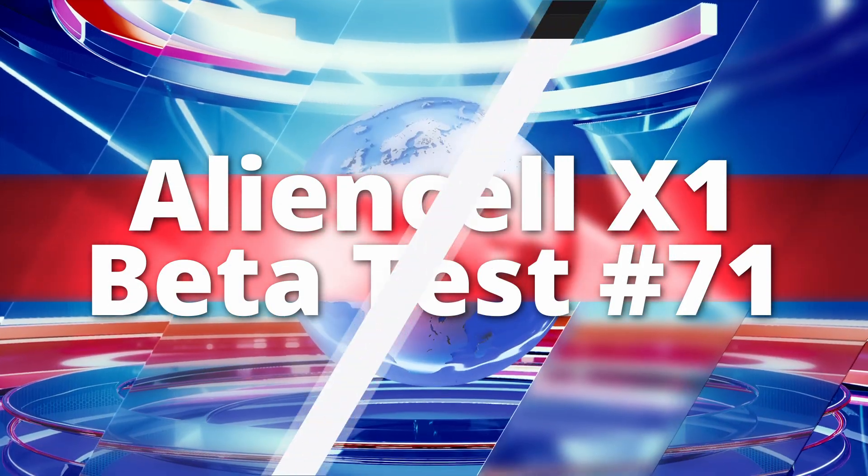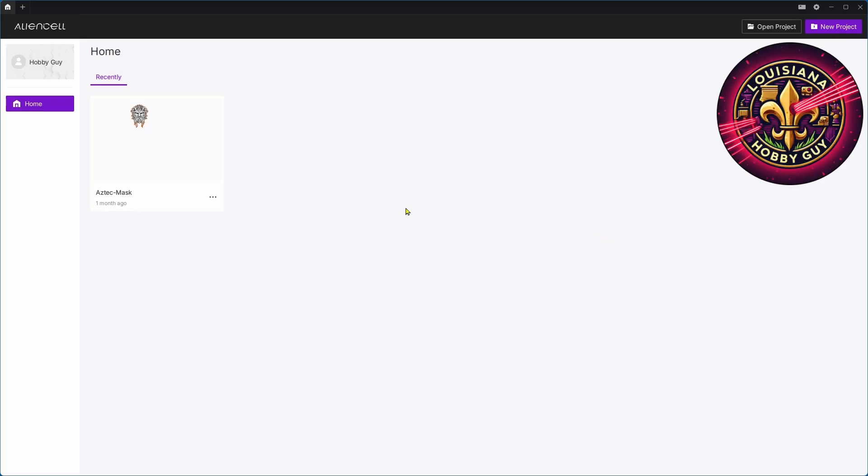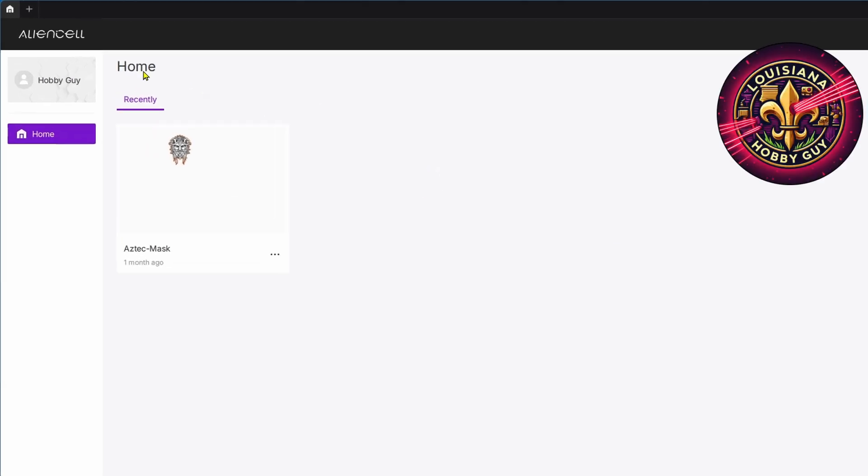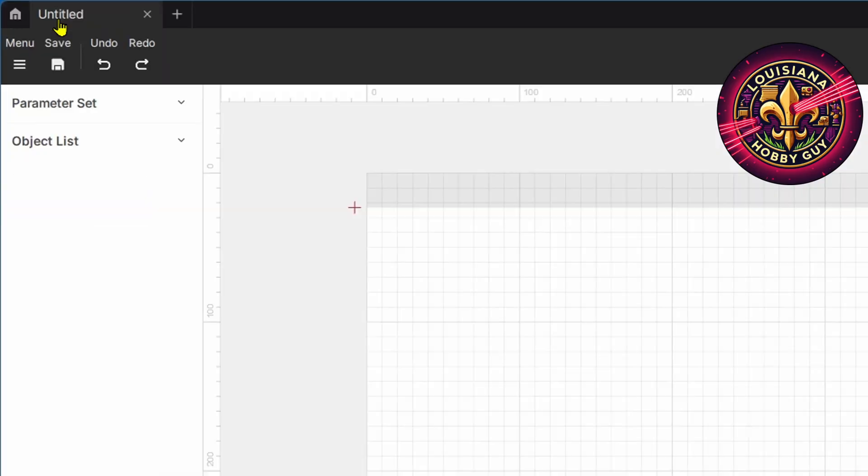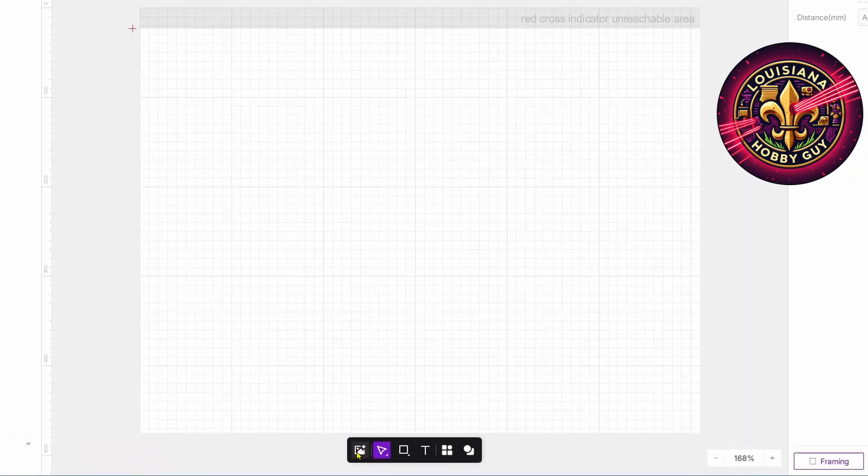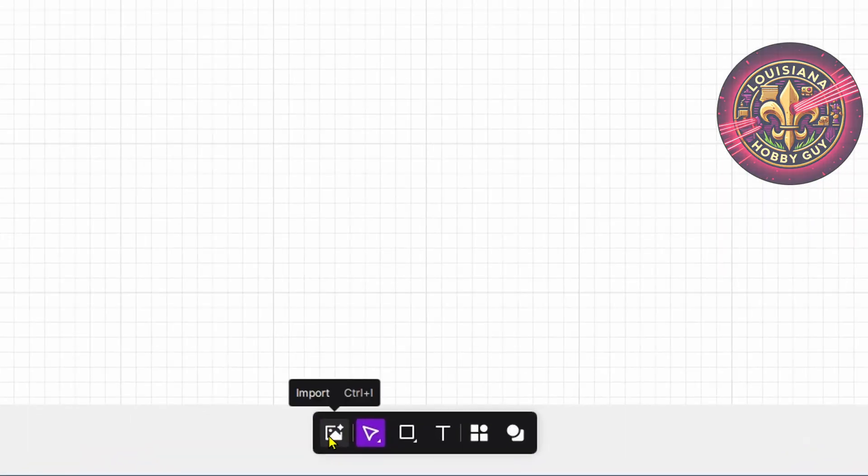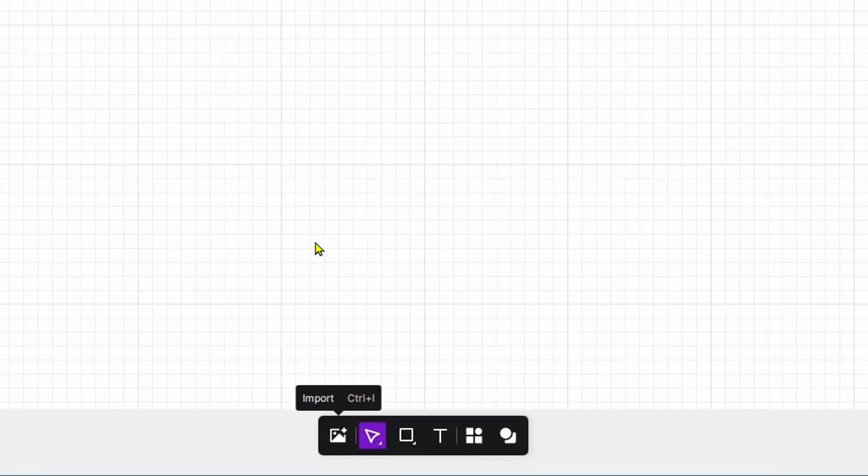Alright, as part of the beta testing for the Alien Cell, I just got the new version of the software and we're going to take it for a test run. I'm going to click the plus button over here to open a new canvas, come down here, and click on import.